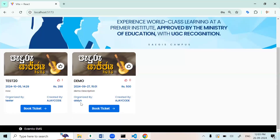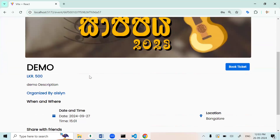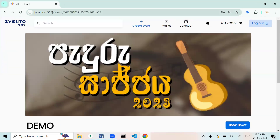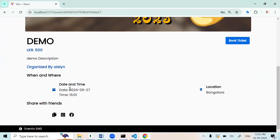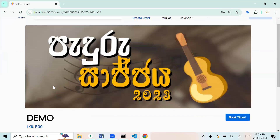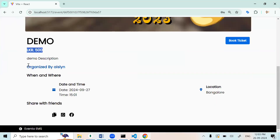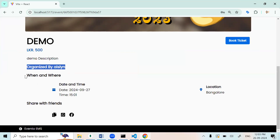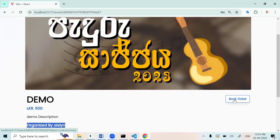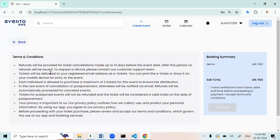We can also book an event — this is the booking page. This shows the title and price, the description, the date and location. If you want, we can share it also — copy link, or share on WhatsApp and Facebook. If I click the Book button, it will show the description and conditions page along with a booking summary.